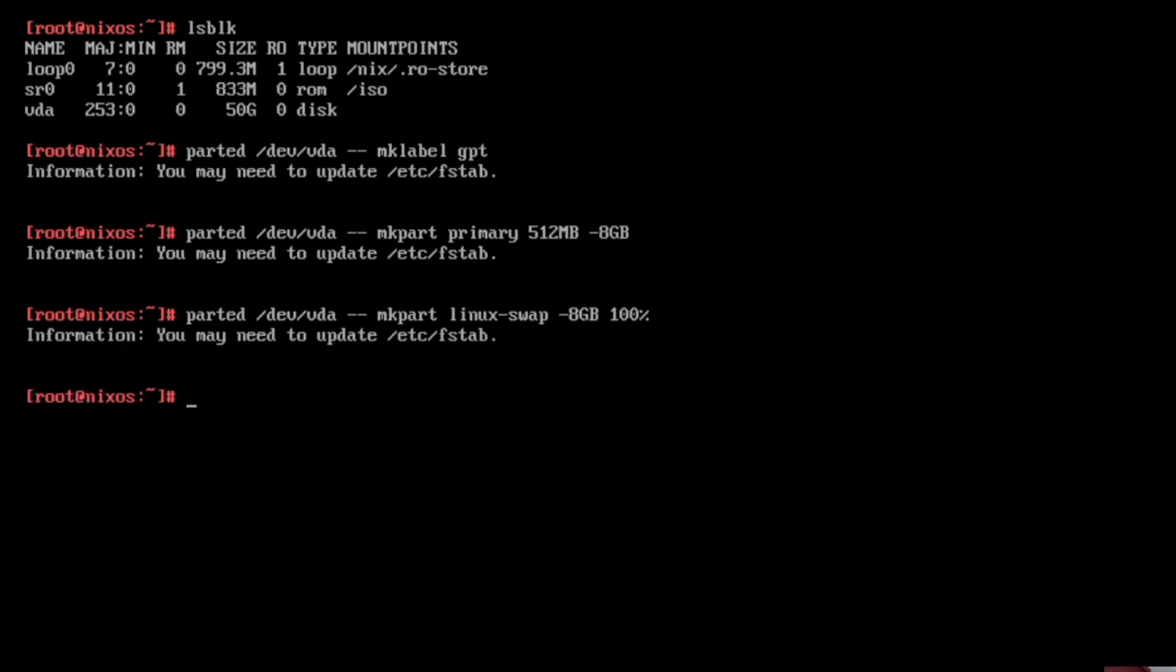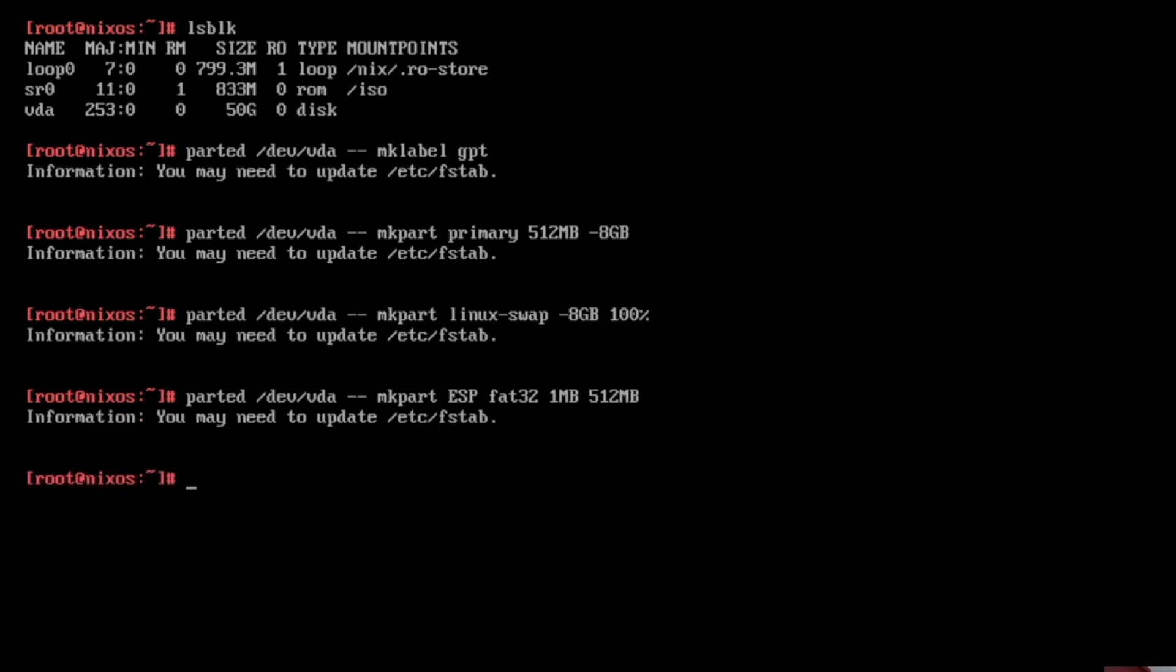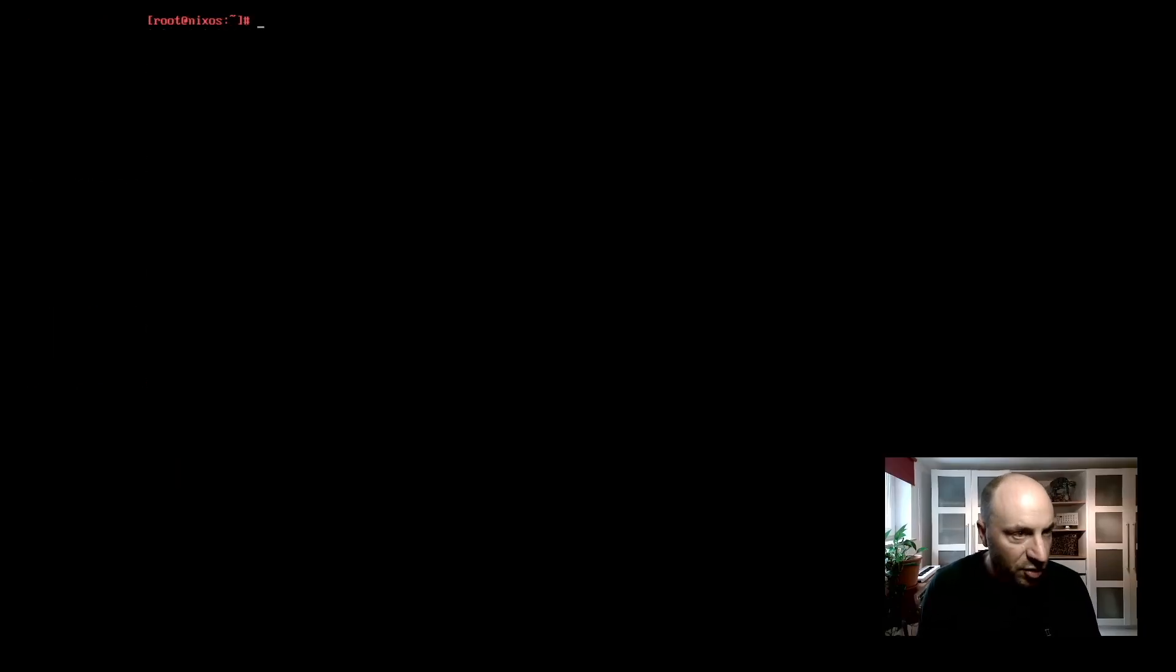And the last one is our boot partition. Here we need to create a FAT32 partition, ESP FAT32. Start point is 1 megabytes to the 512 megabytes. And now we need to activate the last parted set 3 ESP on. This is required because it's a UEFI disk installation. And now we can start to format the partitions.